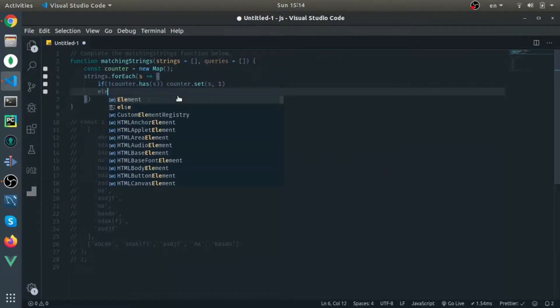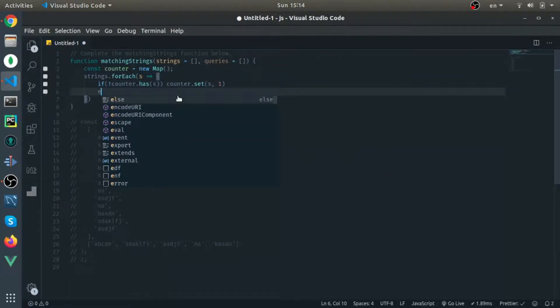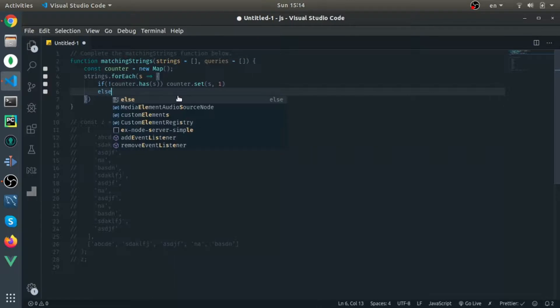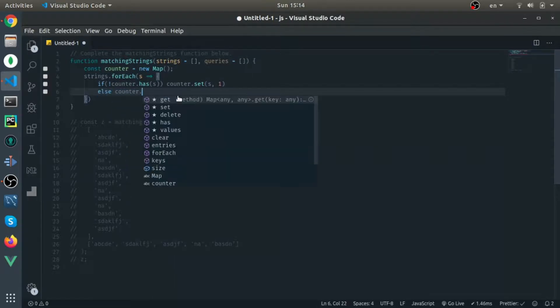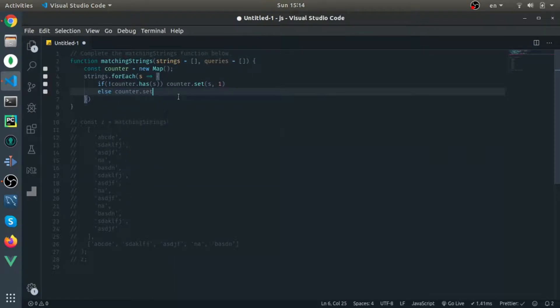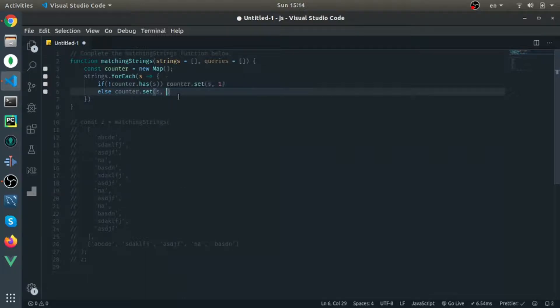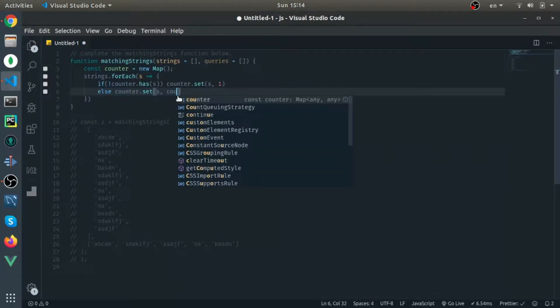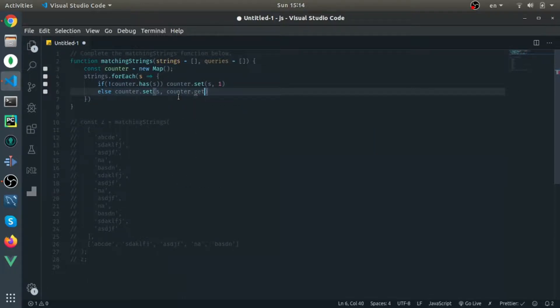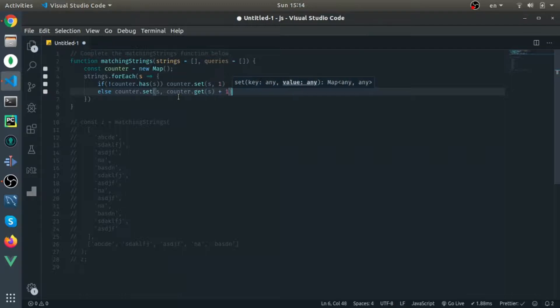Else, if we have it, I will counter.set the string itself and just increase the value by one - so counter.get the string plus one. That's it. Now I have how many times each string appears in the strings array.